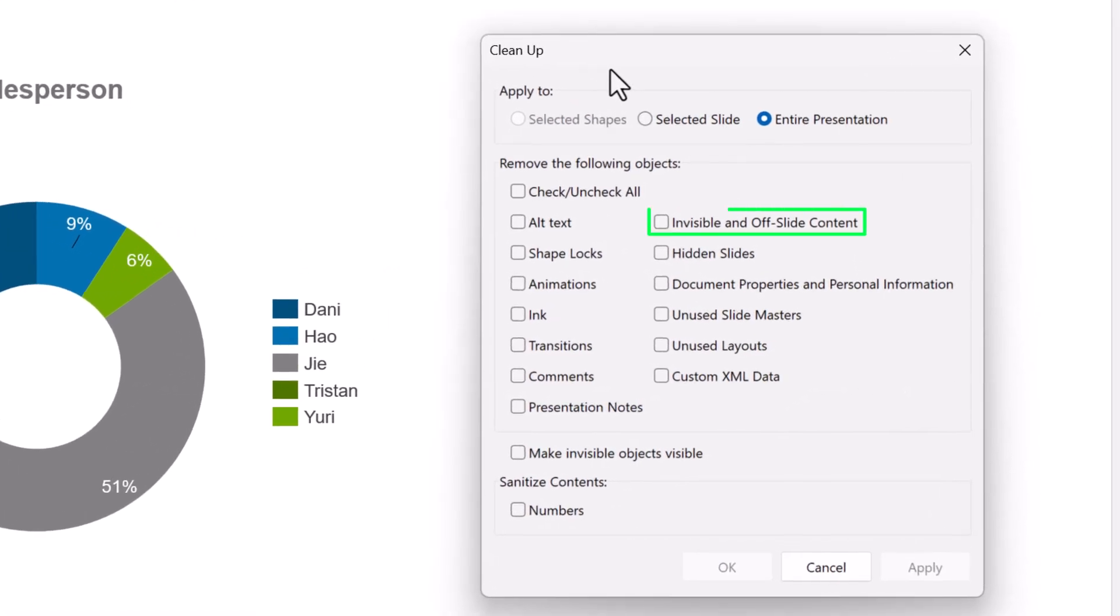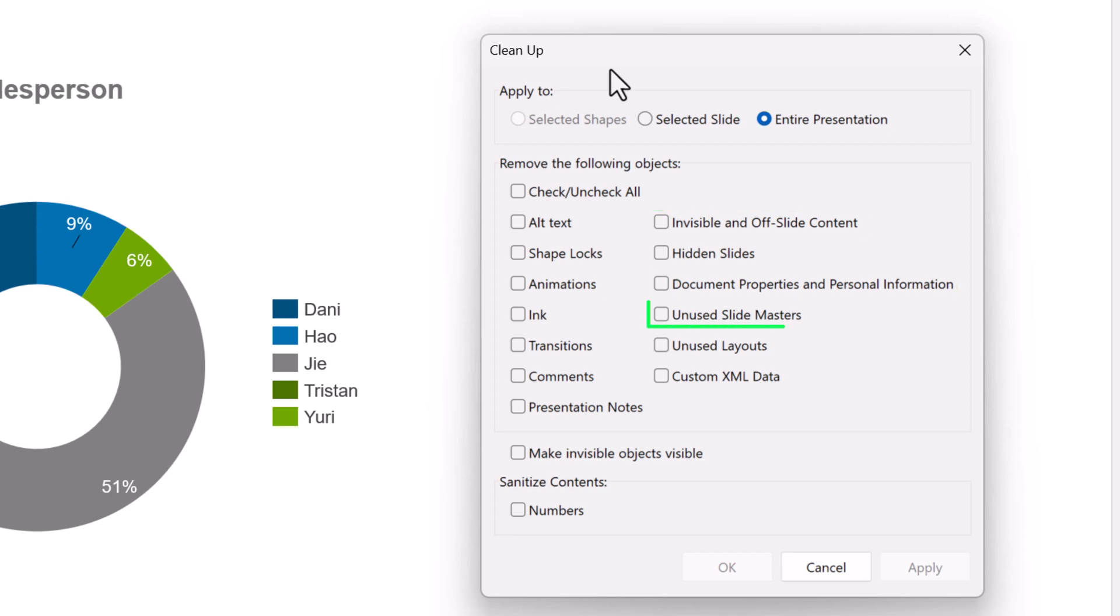Invisible and off-slide content, document properties and personal information, unused slide masters, comments and presentation notes, and sanitized numbers.